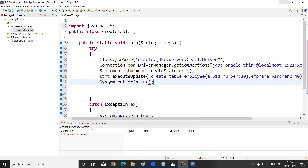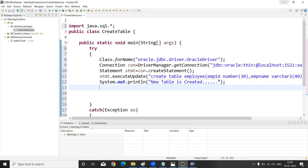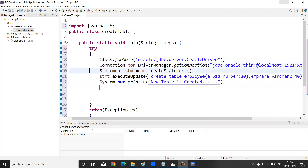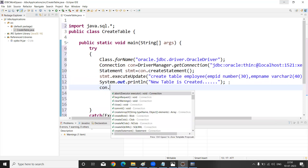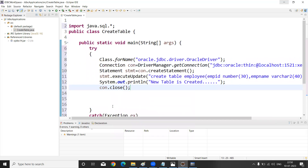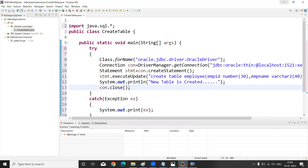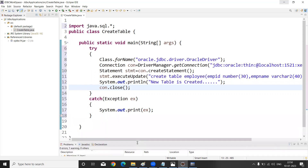After the query I am displaying a confirmation message like 'New table is created'. So the complete code covers: loading the driver class, creating the connection, creating the statement, executing the query, displaying confirmation, and finally closing the connection with con.close().